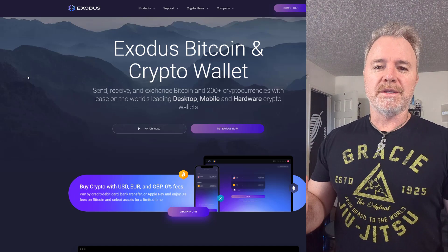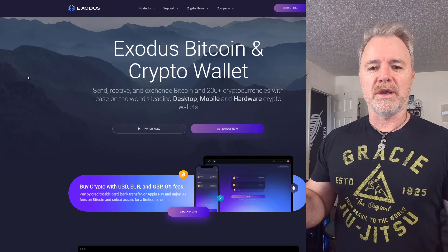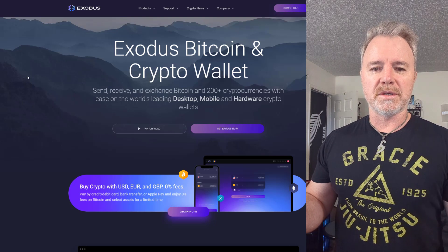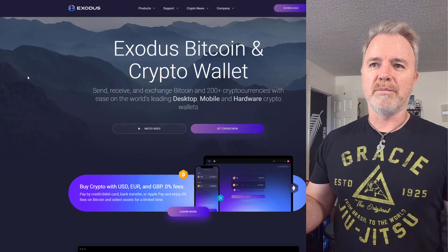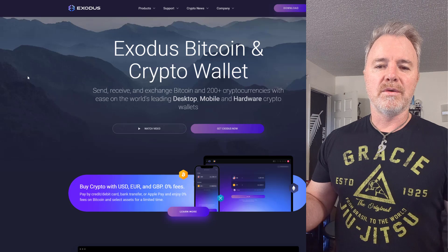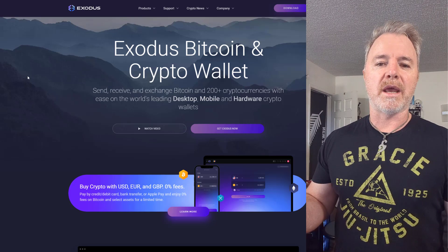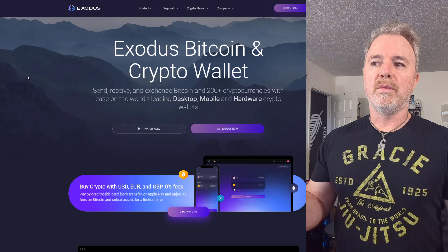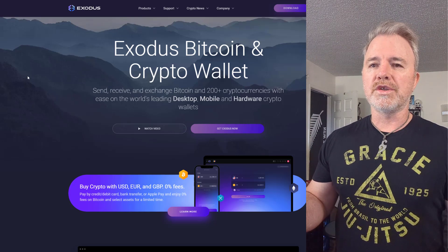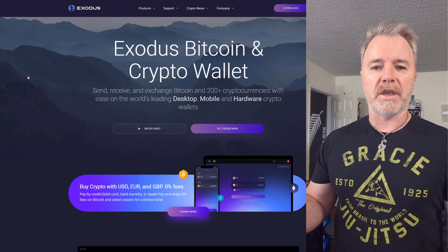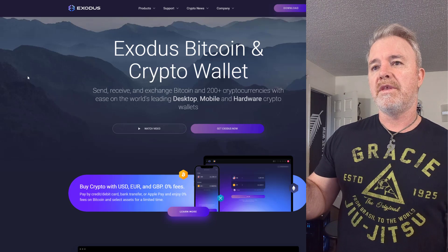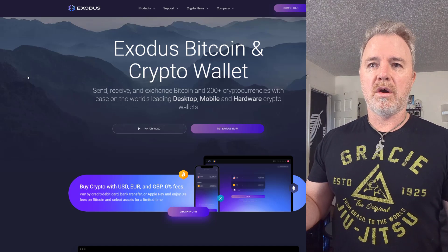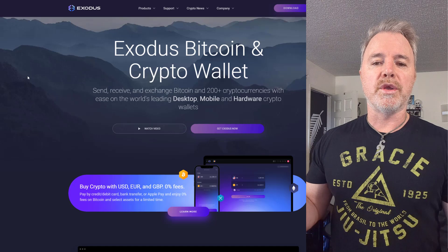On platforms like Coinbase and Kraken, you've got a time lock when you purchase tokens. For example, if you bought a thousand or two thousand dollars worth of Matic on Coinbase, you're not going to have access to it for a few days. With Exodus you still need to do verification and KYC, and the level of verification will determine your purchase limit.